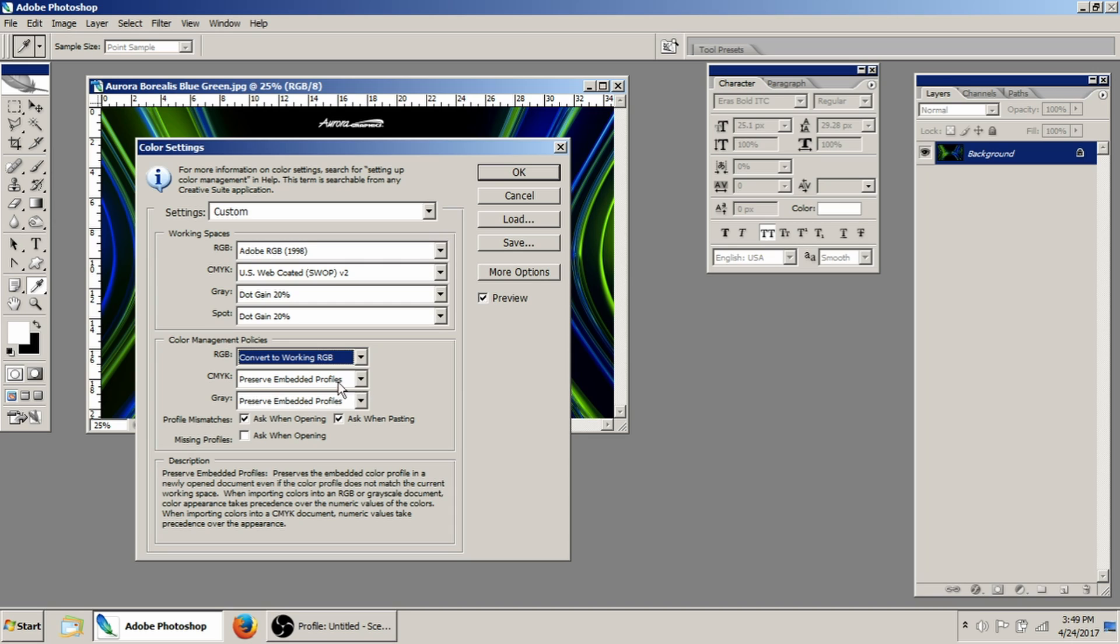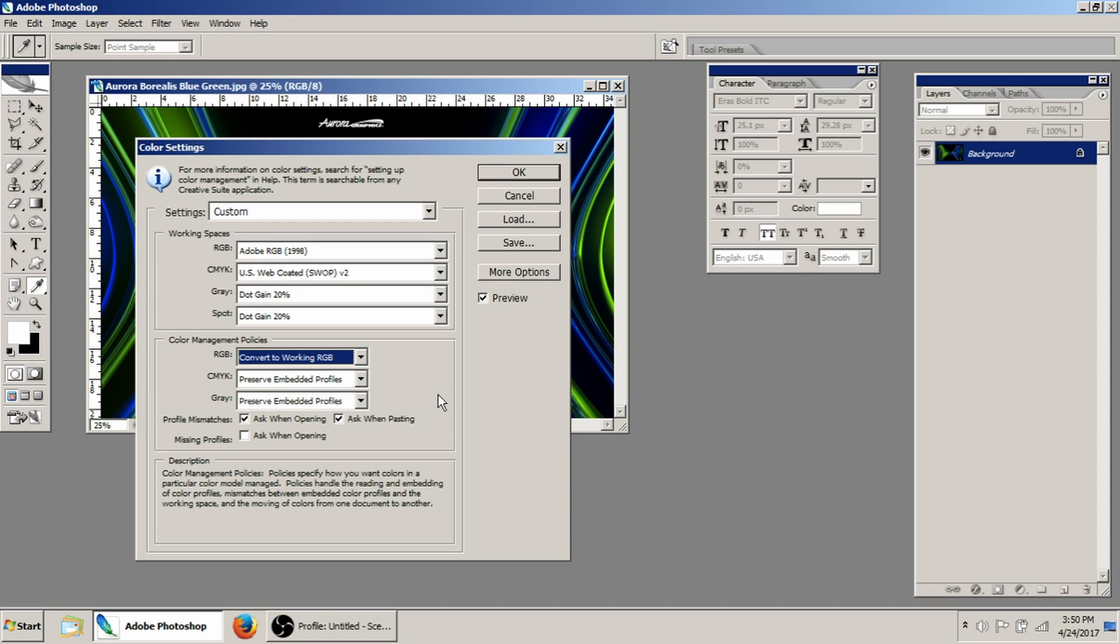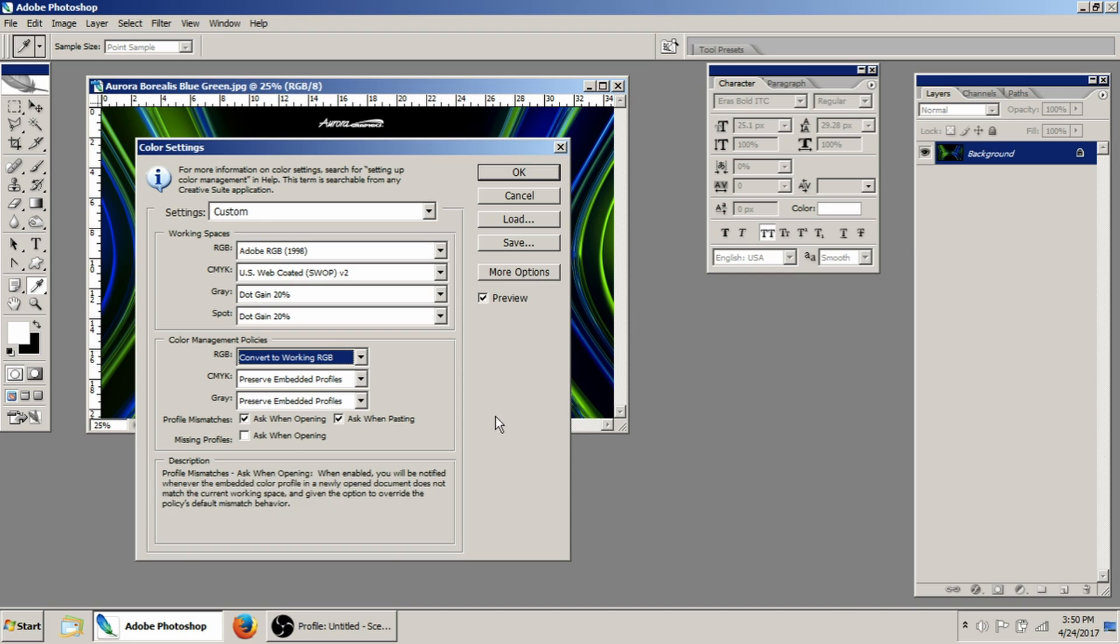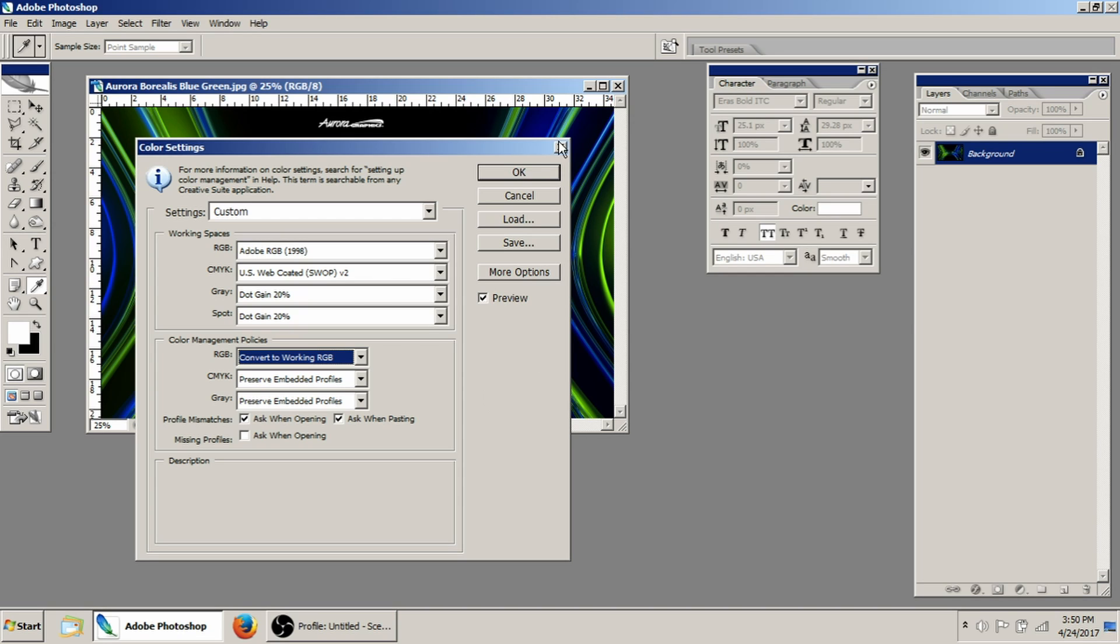With CMYK and grayscale, that really doesn't matter. I don't use it, so it's really unimportant. You can actually make it ask you when you open up, and I go ahead and let it ask me. And that way I know what kind of color management is in the file before I ever even start messing with it.